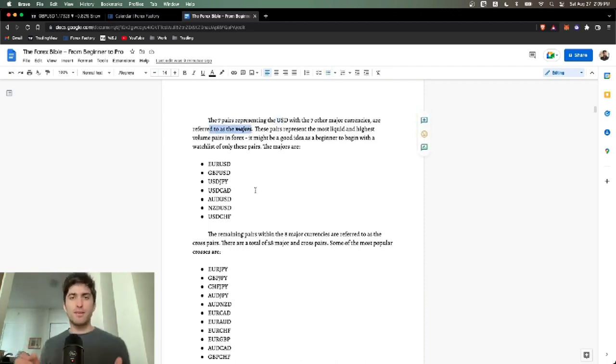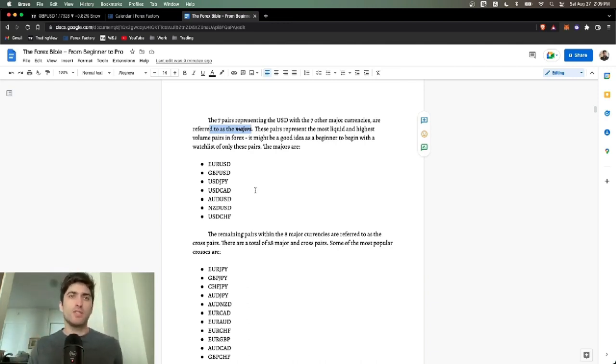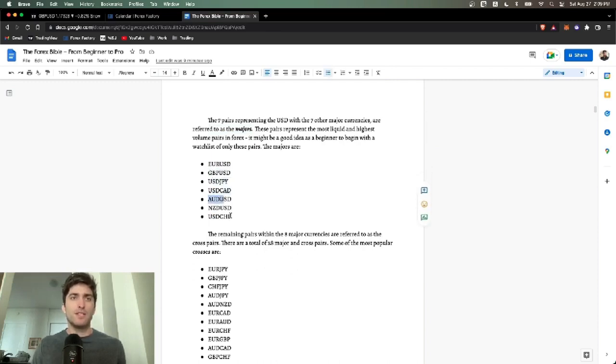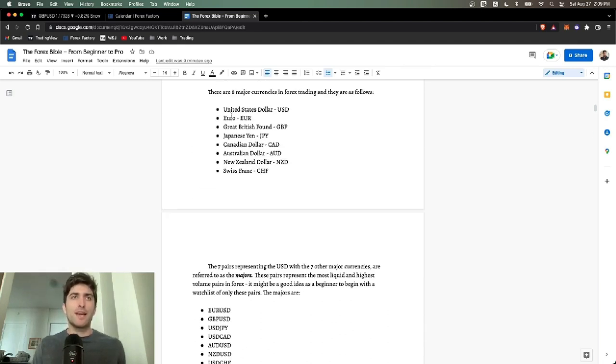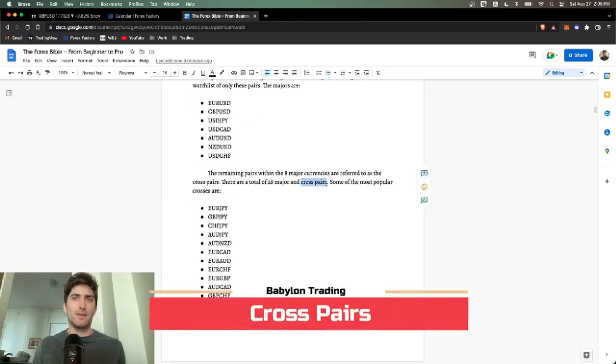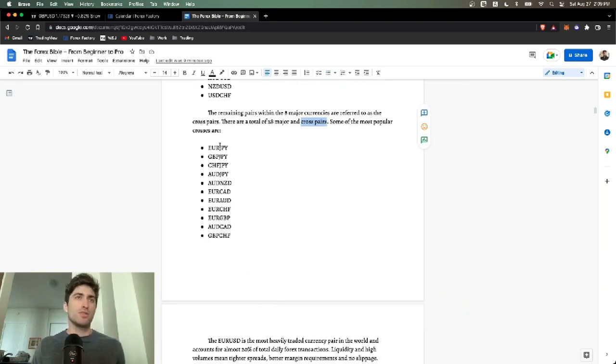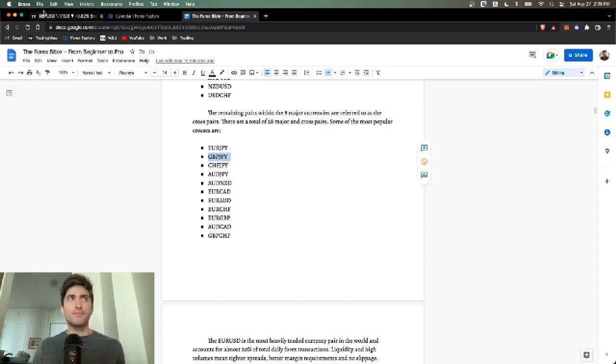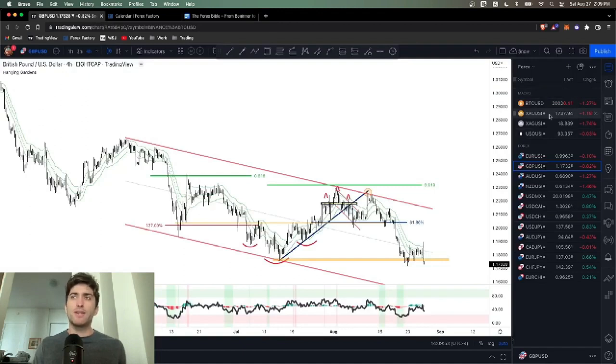The seven pairs that represent the USD with the other seven majors are referred to as the majors. These are the most liquid. If you're a beginner, you should probably just trade the majors. These are the seven majors: Euro USD, GBP USD, USD JPY, USD CAD, AUD USD, New Zealand USD, and USD Swiss franc. The USD with each of the other seven major Forex currencies.